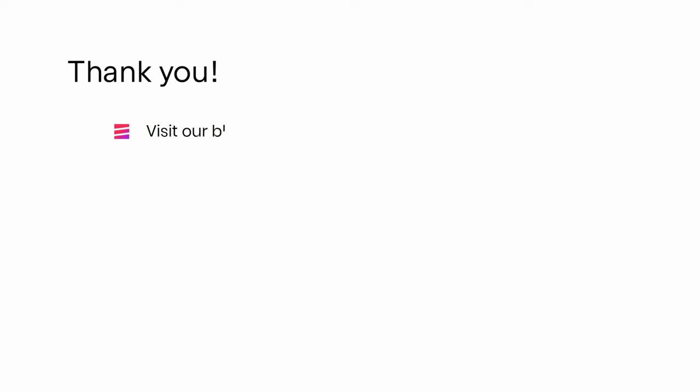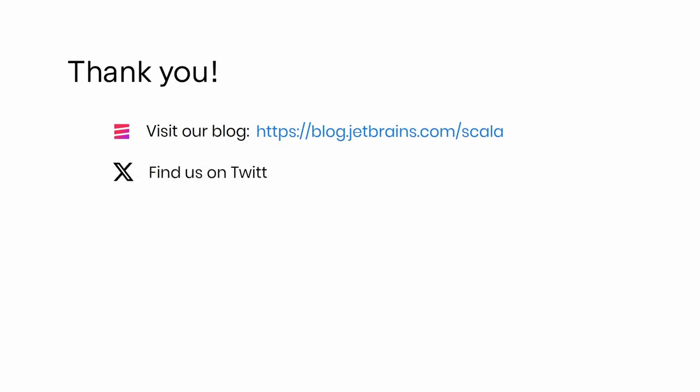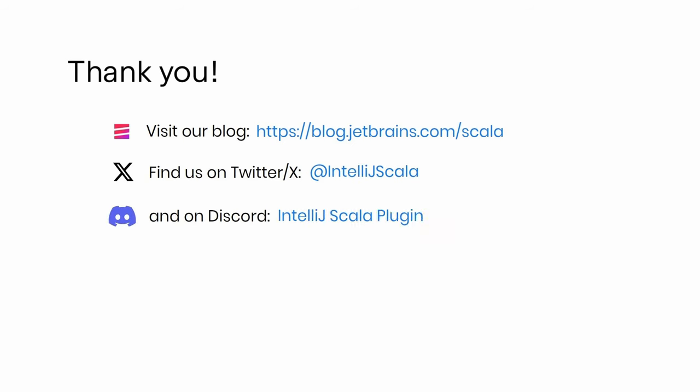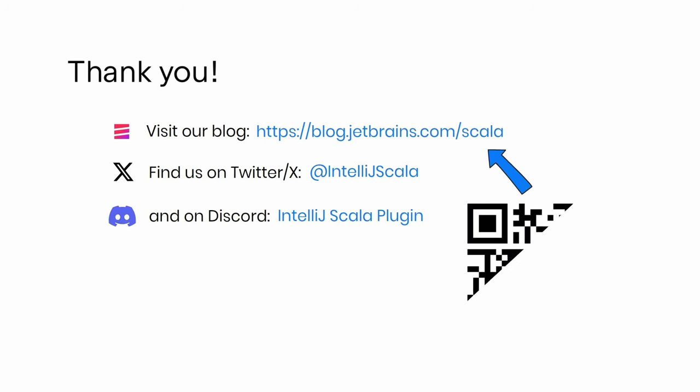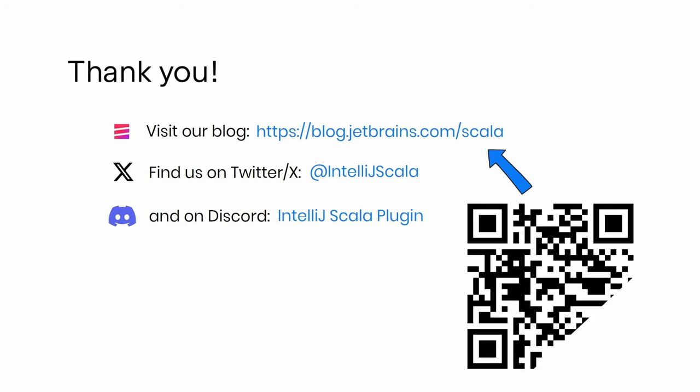On the other hand, you can always find us on social media and just ask. We have our own Discord server. We are also active on the platform formerly known as Twitter. And yeah, again, you can check our blog. Thank you and happy developing.